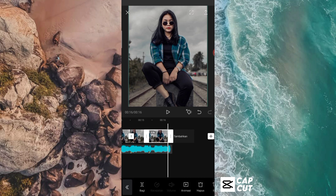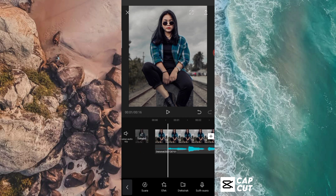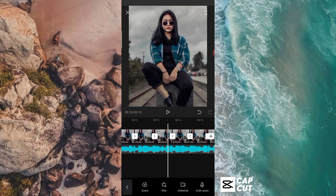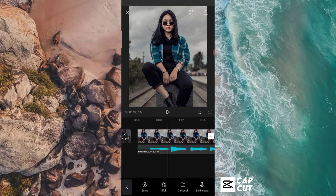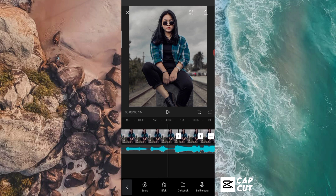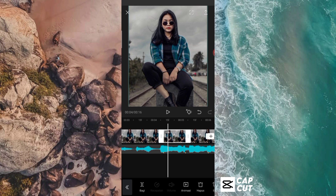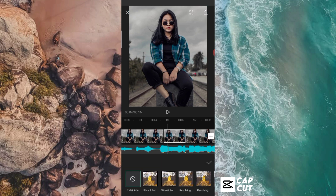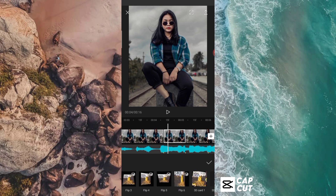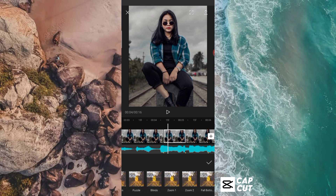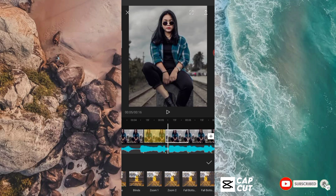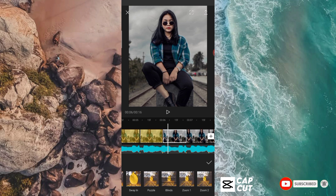Jadi seperti ini ya guys. Langkah selanjutnya kita akan berikan animasi di potongan-potongan foto yang telah kalian bagi itu. Jadi tinggal kalian berikan animasi, untuk animasinya itu kita mulai dari potongan foto yang kedua. Untuk di potongan foto yang pertama kalian biarkan saja. Tinggal kalian klik di potongan fotonya yang kedua, kemudian kalian pilih animasi, dan kalian pakai animasi yang kombo. Jadi untuk animasinya itu kalian pakai animasi yang zoom satu ya guys, di kombo. Tinggal kalian buat saja semua dari potongan foto yang kedua sampai potongan foto yang terakhir.